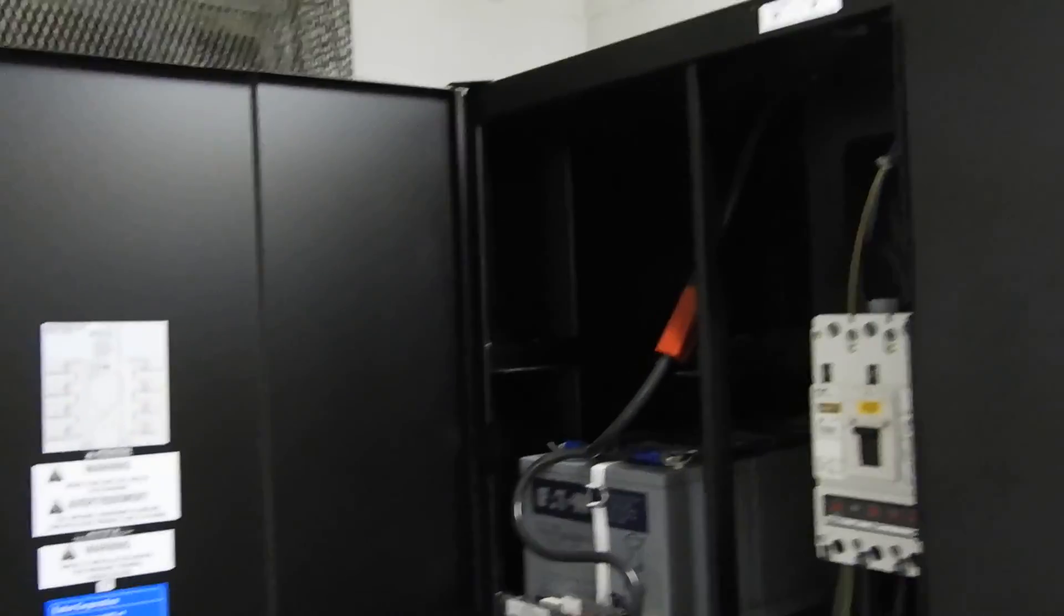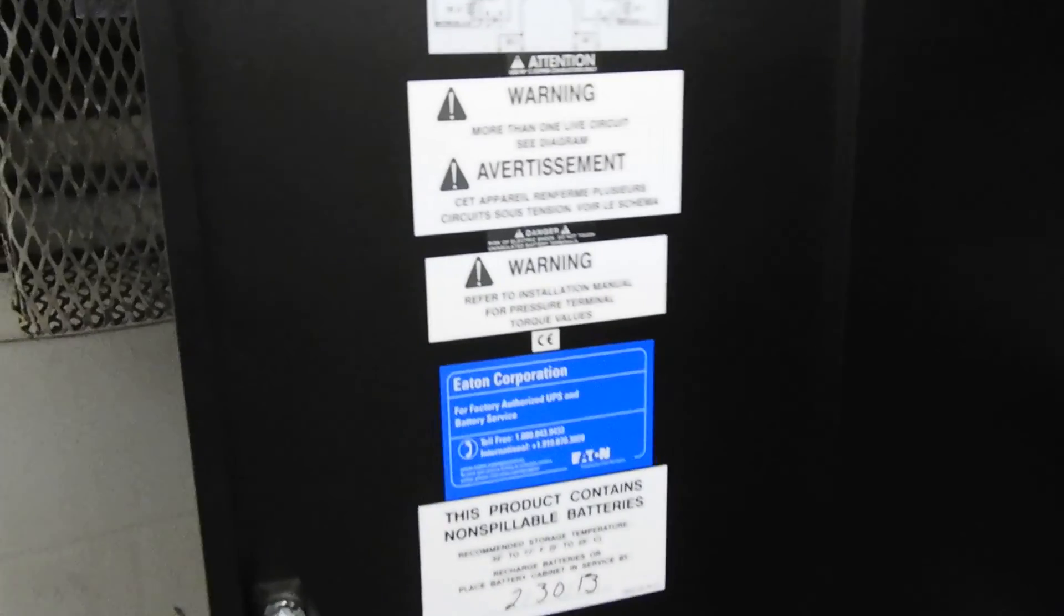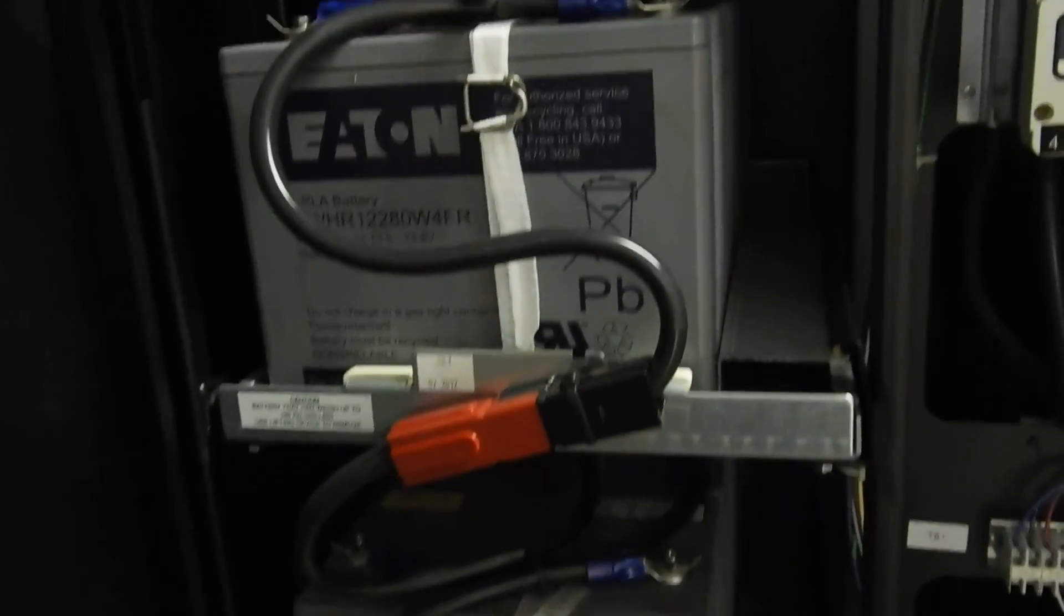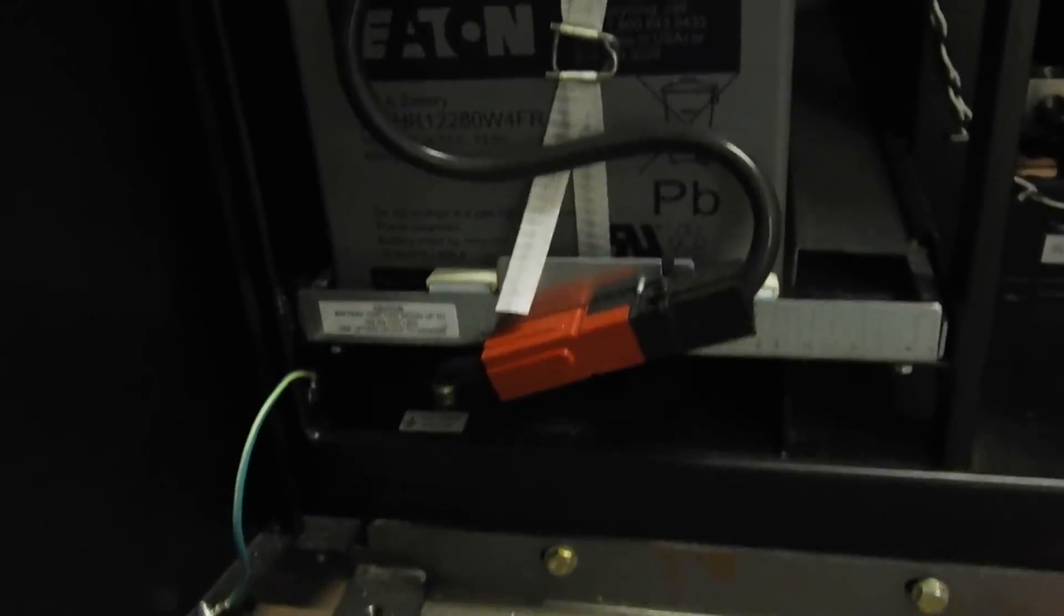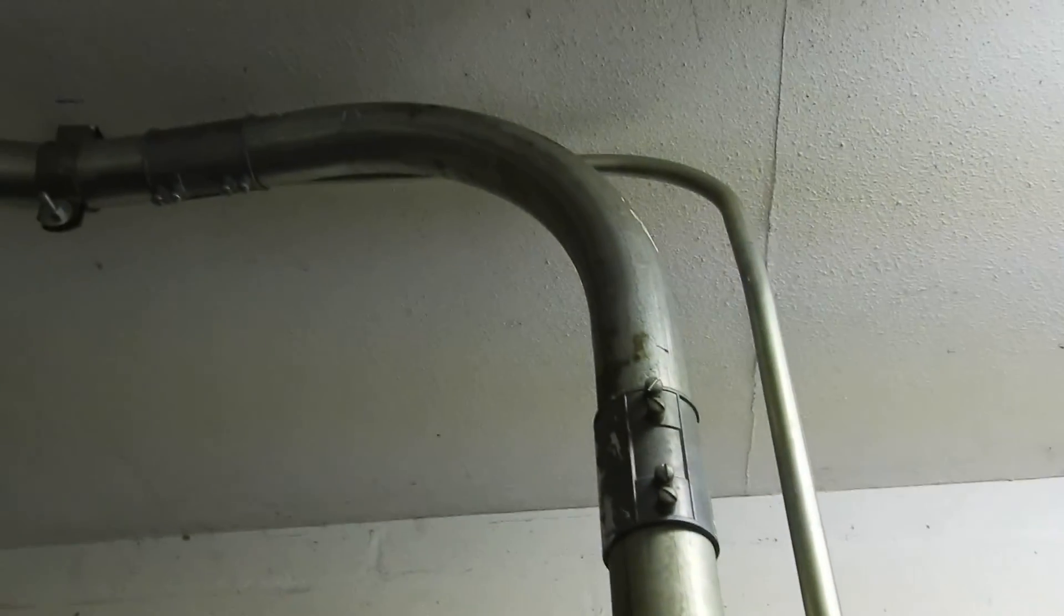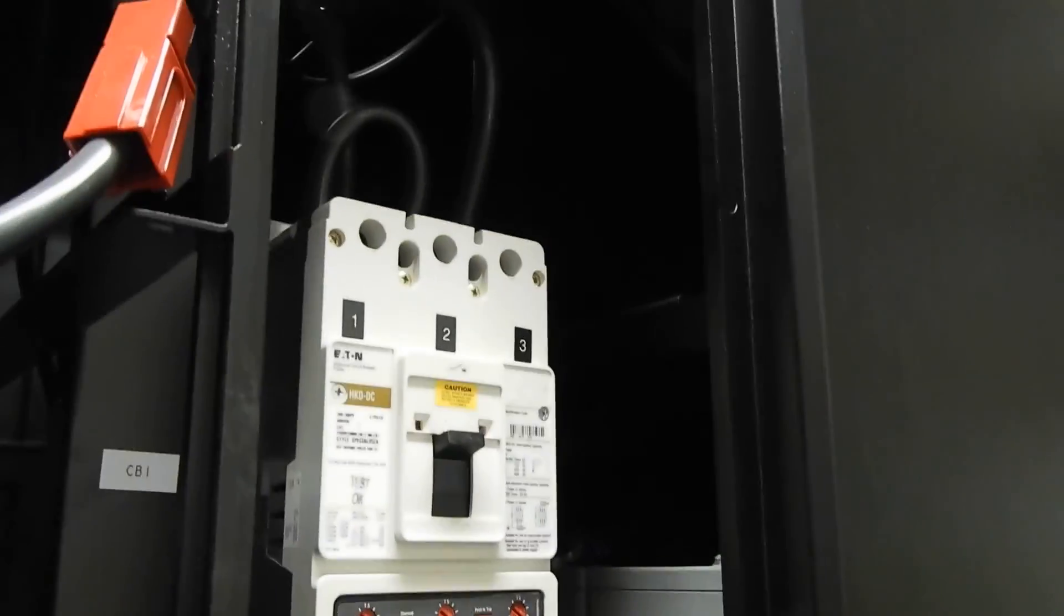And then it's got 64 batteries total. There's 32 in each cabinet.